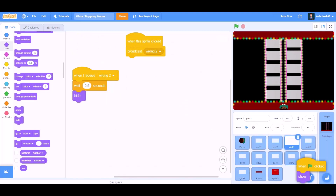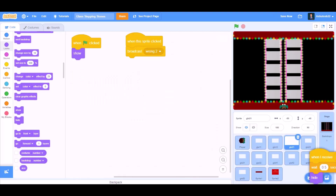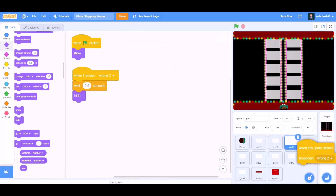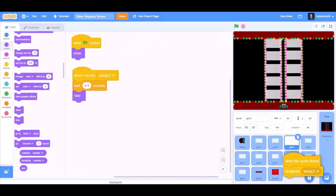Now we'll drag this code to glass number 4-2. Like this.